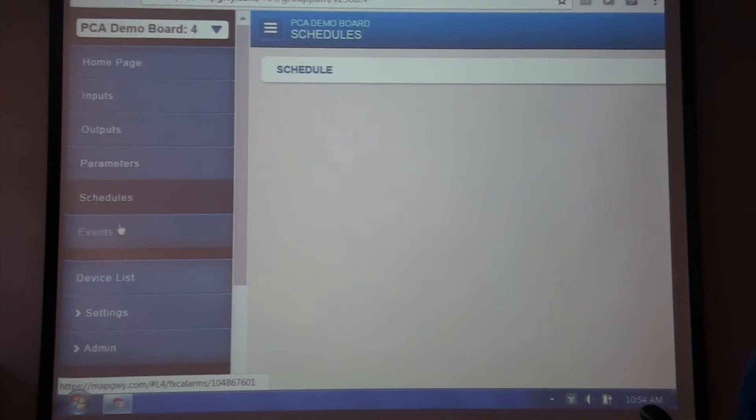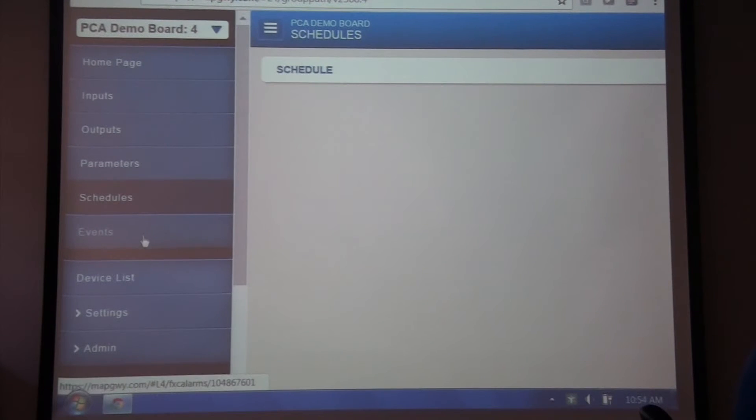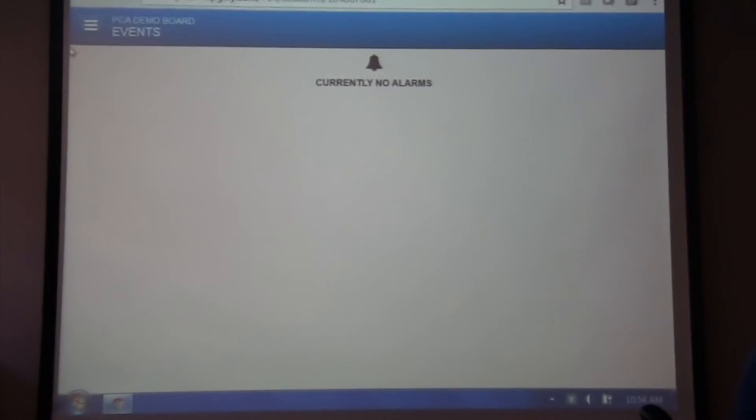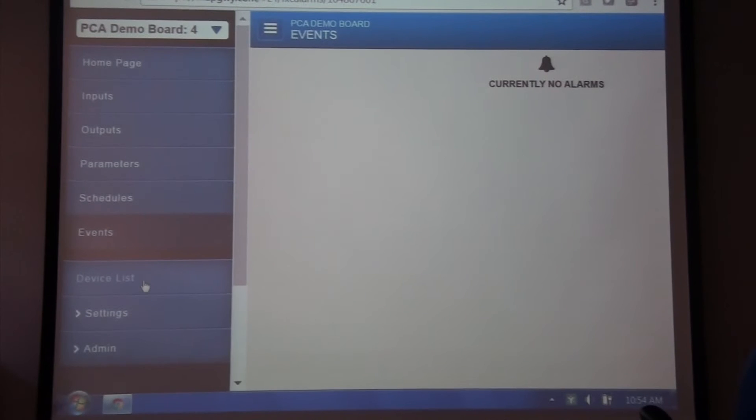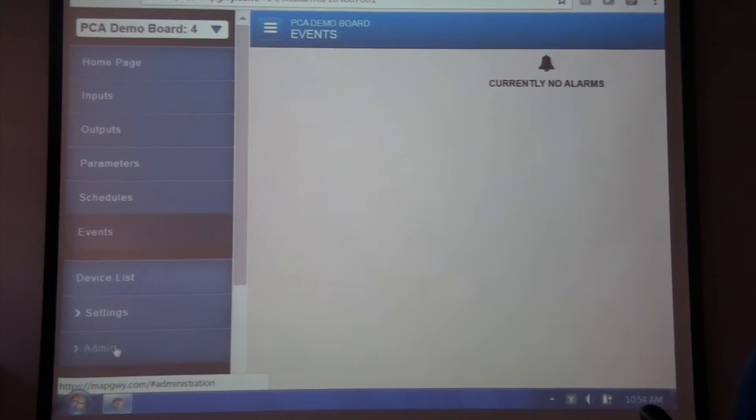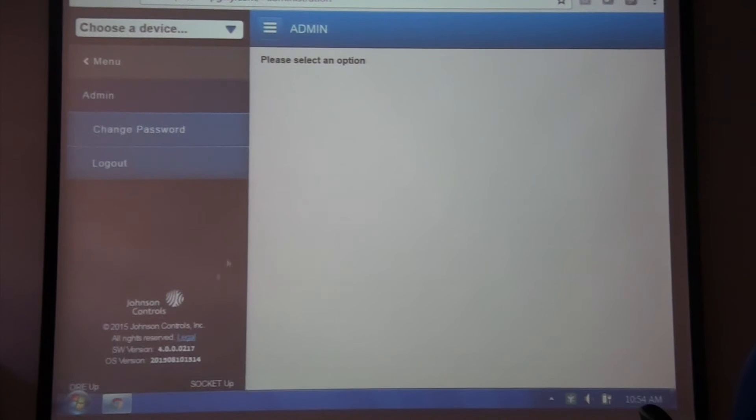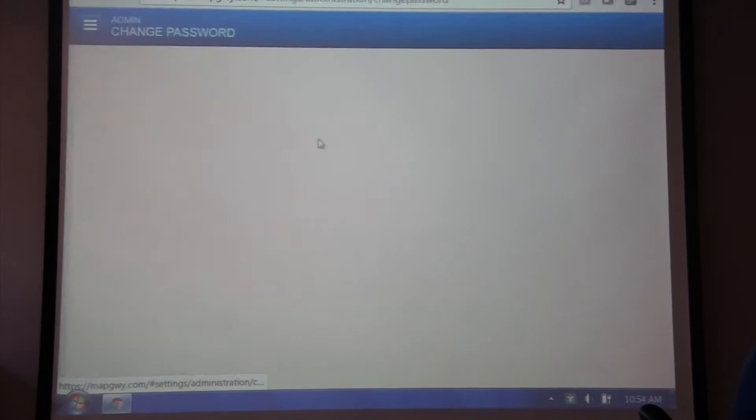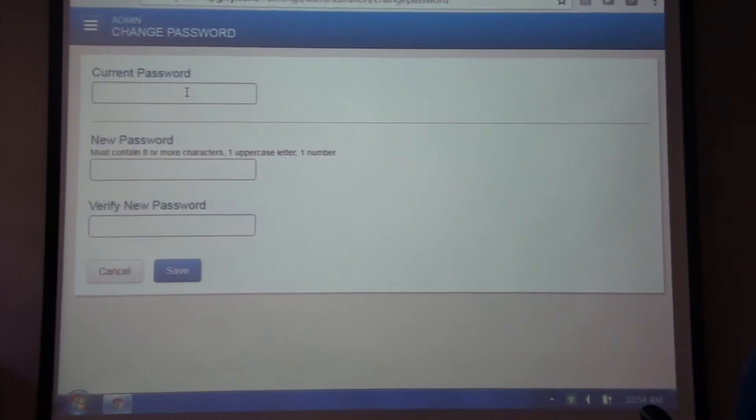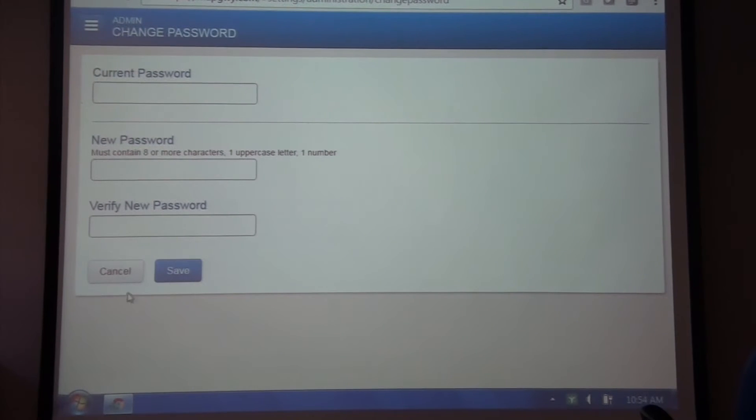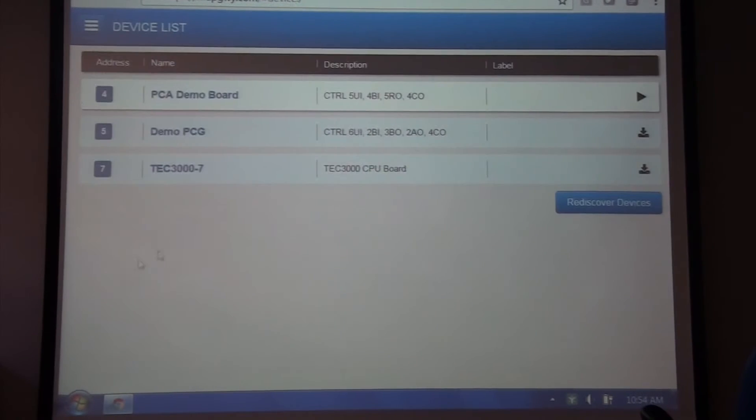This PCA controller will also support events, so if I had any alarm events, they would show up here. In this main menu, I can also go to admin, where I can change the password, current password Chicago 23, change it. So you get all the functionality of the tool.